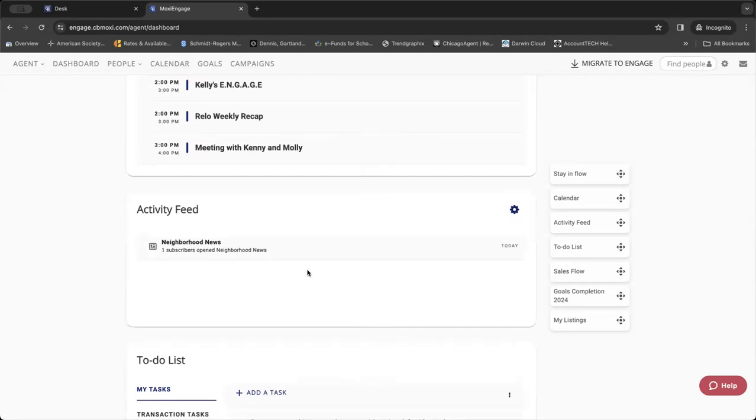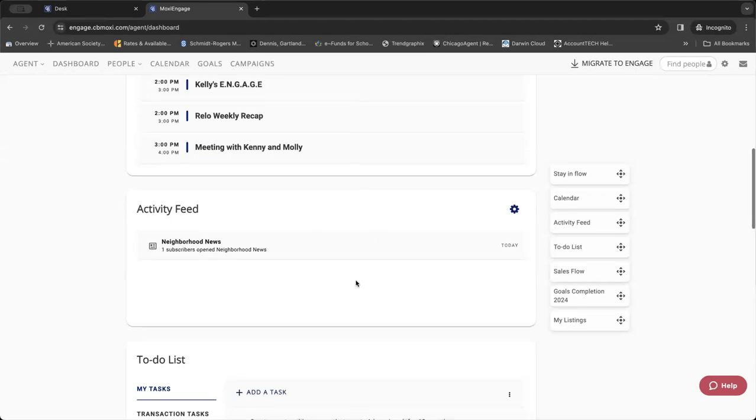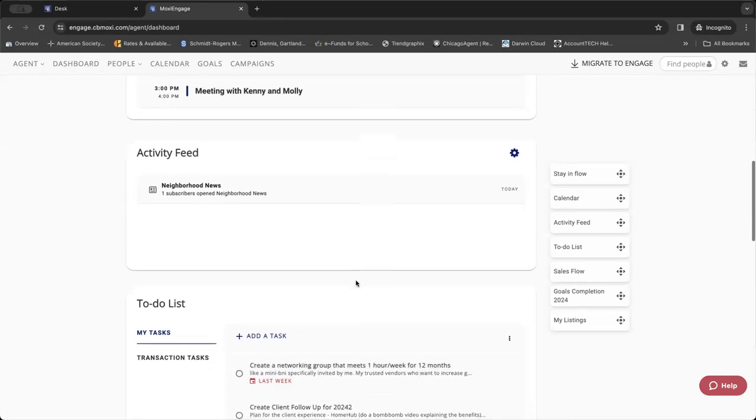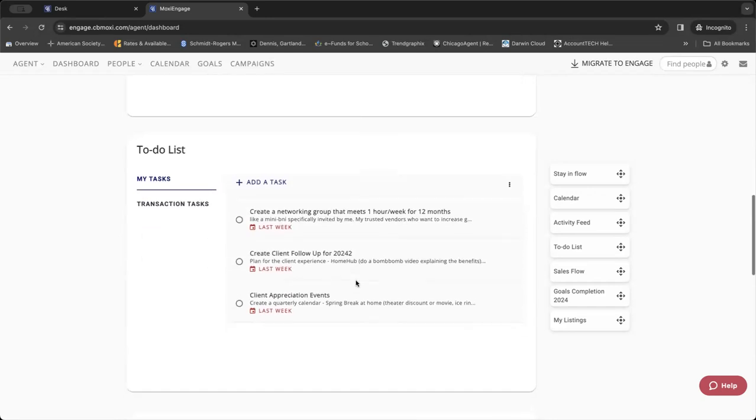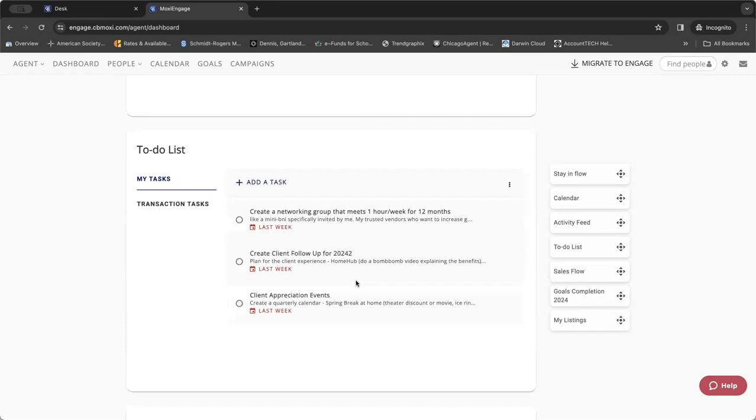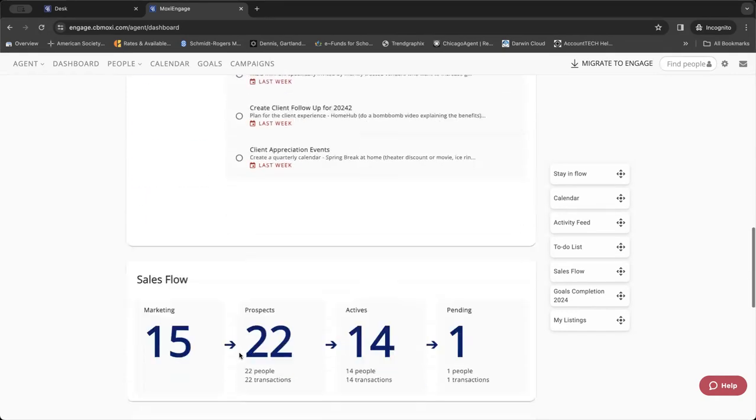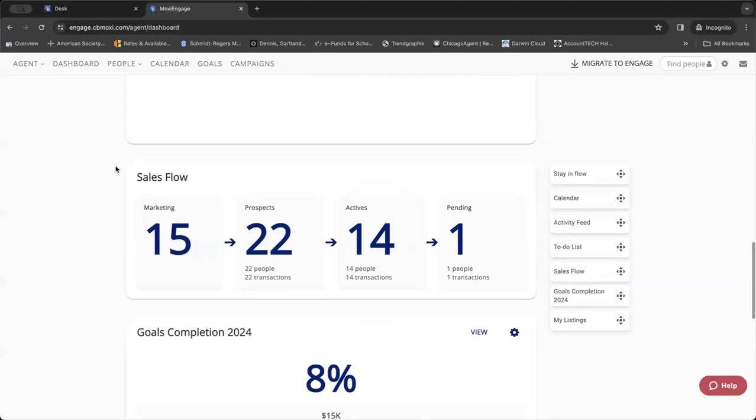As you're sending out neighborhood news or campaigns or anything else from Moxie, it'll track that activity for you and let you know what's going on with the system. You can add to-do lists for tasks to keep you on task. Who doesn't like a good checkmark once you've completed that task, right?